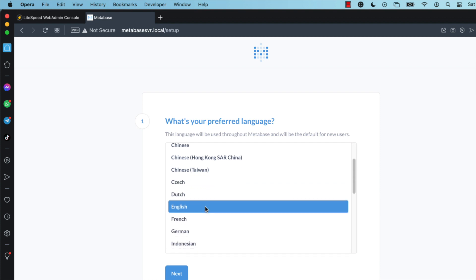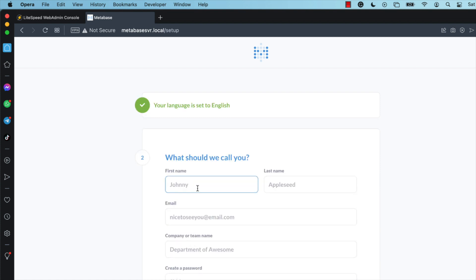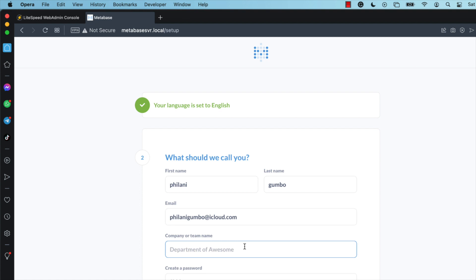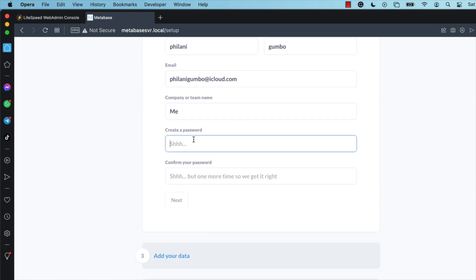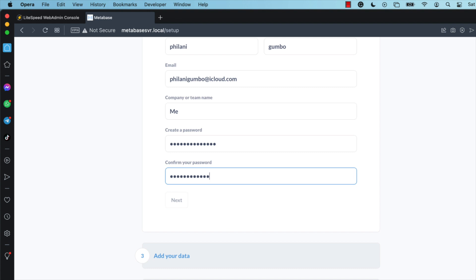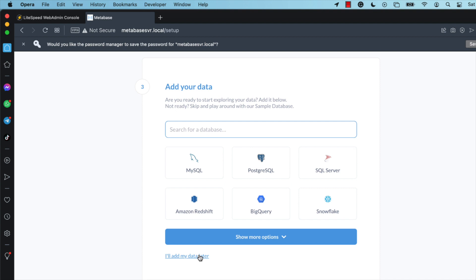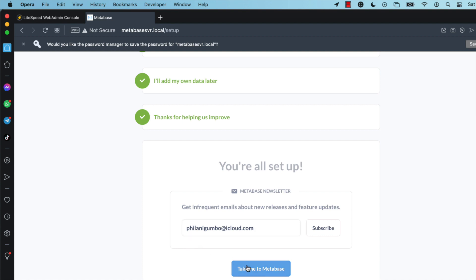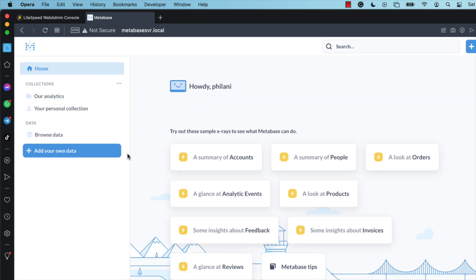Click 'Let's get started' and select your language, then click Next. Type in your details — your first and last name, your email address, and your company or team name. Set a secure password and click Next. Click 'I'll add my data later' and click Finish. Click 'Take me to Metabase'. This is the Metabase default dashboard. From here, you can connect your database and start using Metabase for business intelligence purposes.